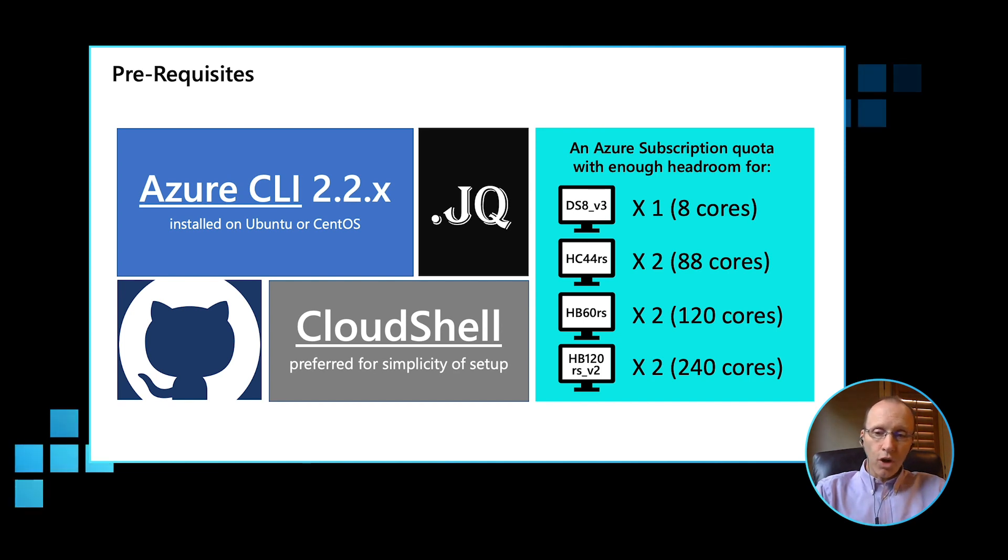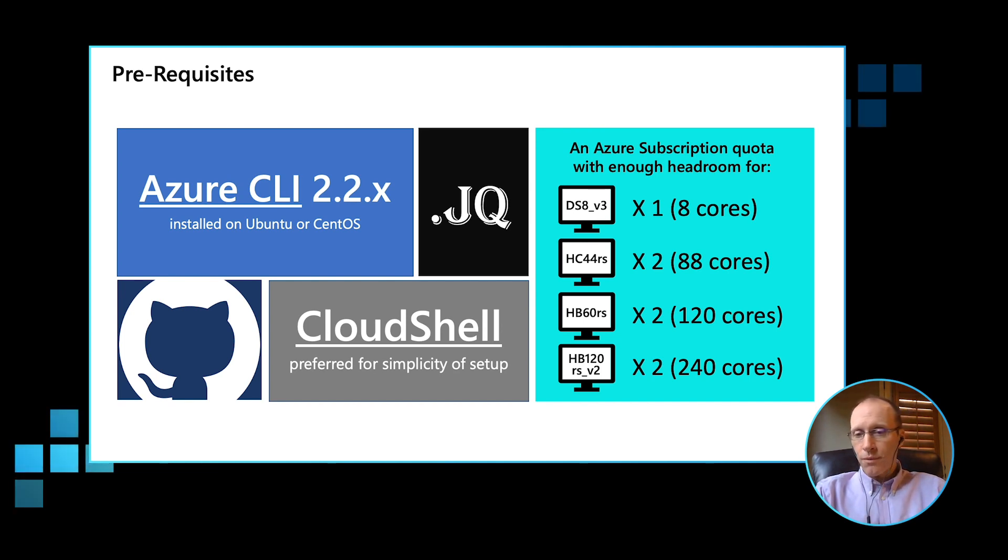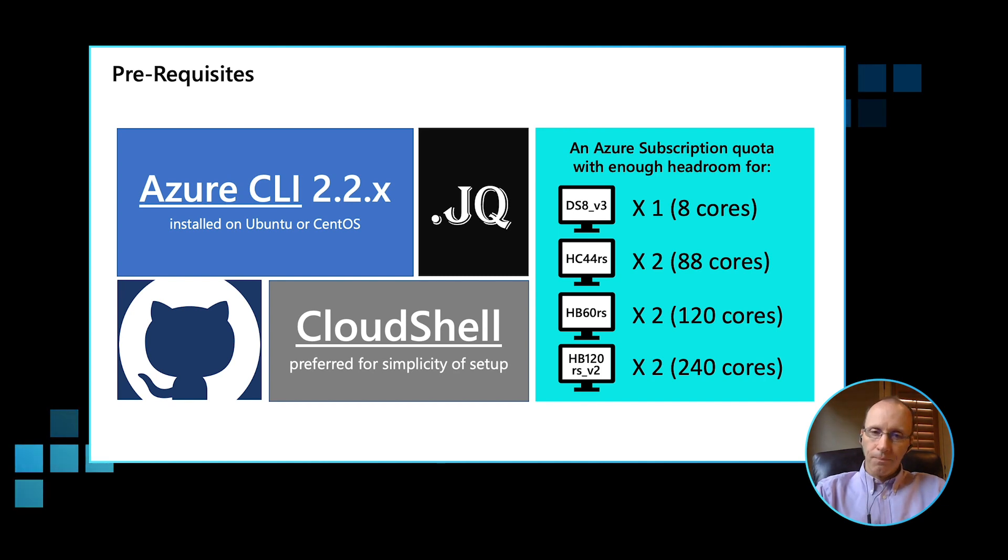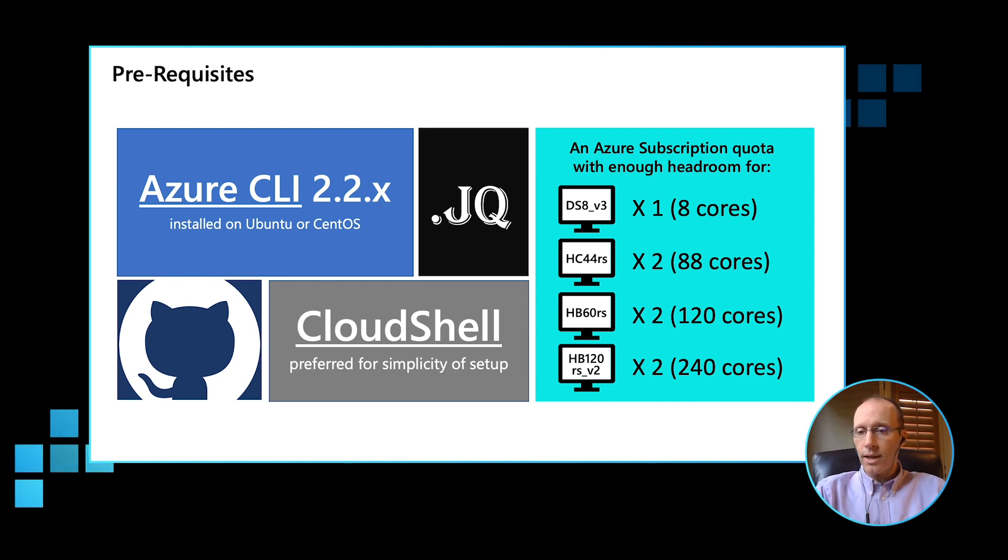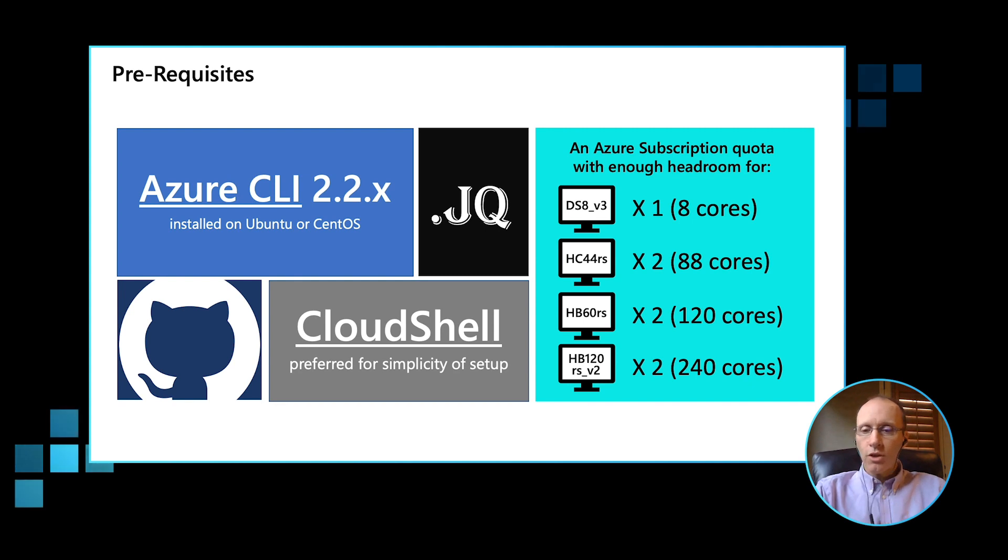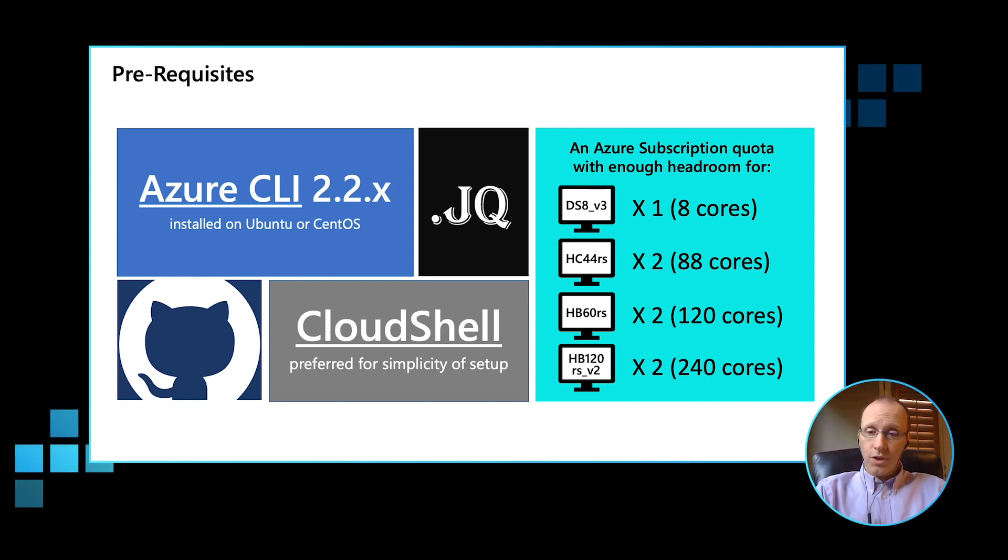Now, you can do the deployment from a Linux workstation, or if you prefer, you can use the Azure Cloud Shell. In the case that you use the Azure Cloud Shell, the prerequisites which I mentioned are already automatically installed for you. And also, when you're doing any sort of deployment, it's important to make sure you have sufficient quota. If you don't have sufficient quota, you can easily request a quota increase.